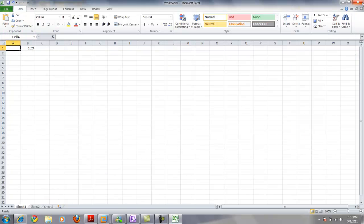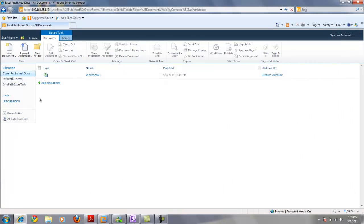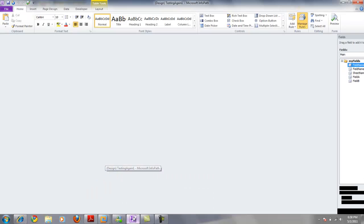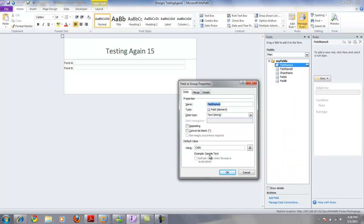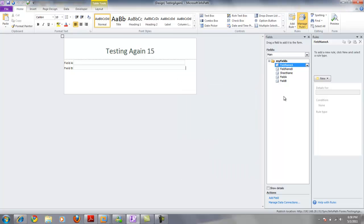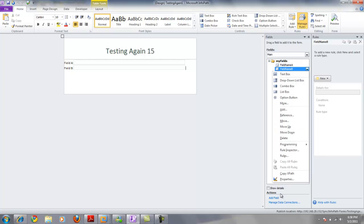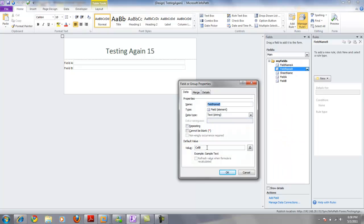The next step is to go into InfoPath forms and create some fields that will allow us to connect to our Excel documents. I already have an InfoPath form created with the fields here. This field maps back to cell A — the same cell A named range I created in the Excel document — and this field maps back to cell B, which is the range I created in the Excel document.